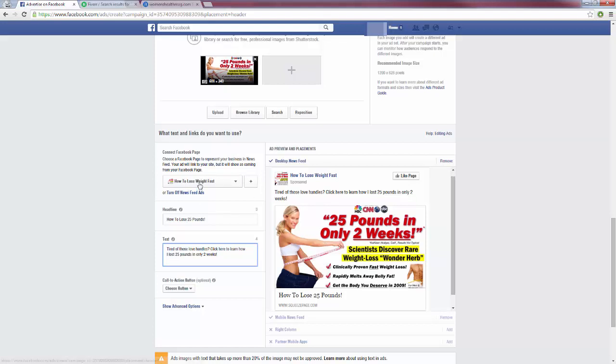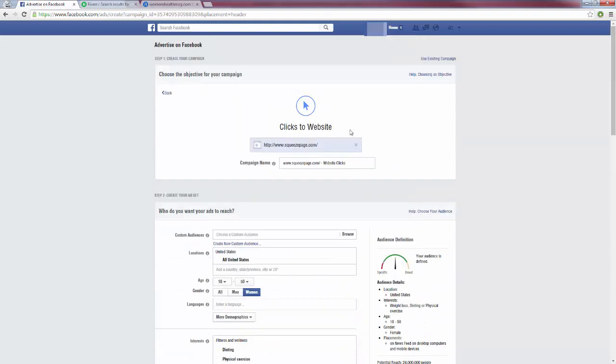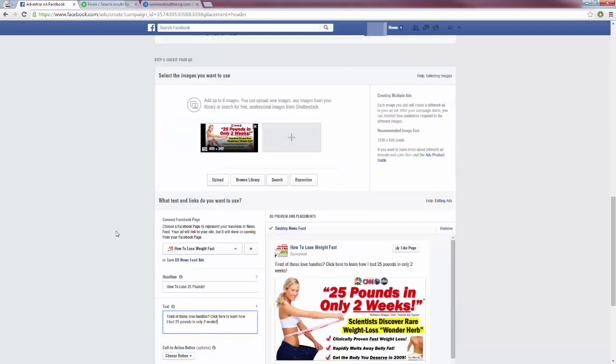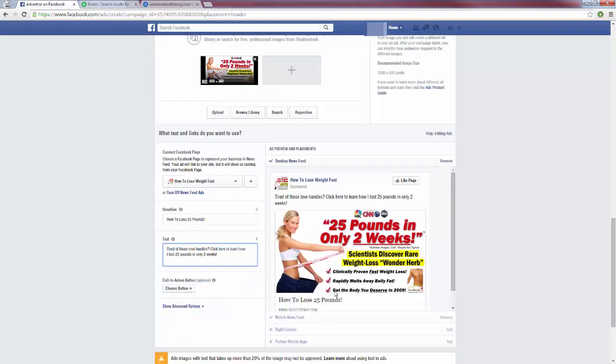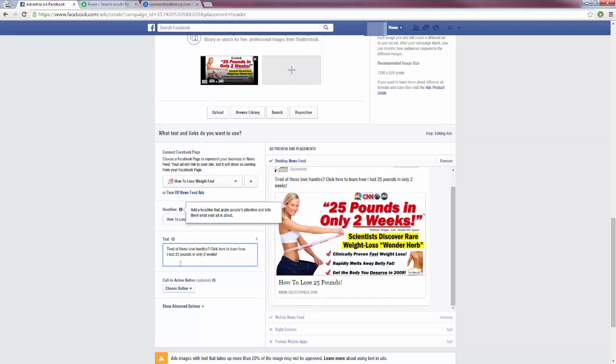Now when you do run a desktop newsfeed ad, you do have to choose a fan page. Now when they click this ad, it's still going to redirect to your squeeze page or whatever website you entered up here. But we still have to enter a fan page because it's going to be sponsored from that fan page. So you can just click this plus sign right here to create a new one. If you don't already have one, then you basically just have to enter a name for it, and that's it. That's what I did here. I just entered 'How to Lose Weight Fast,' and that's all you have to do for that there.